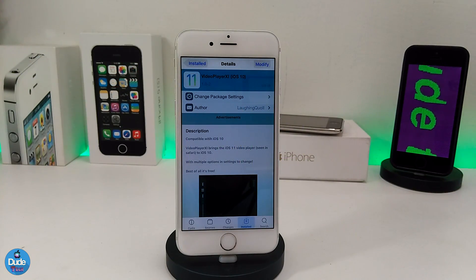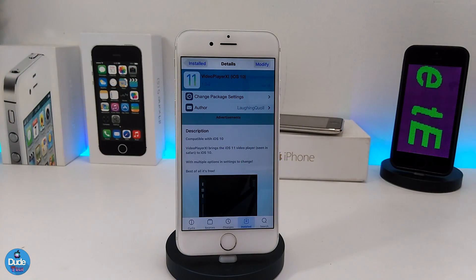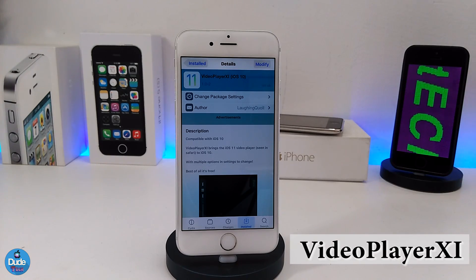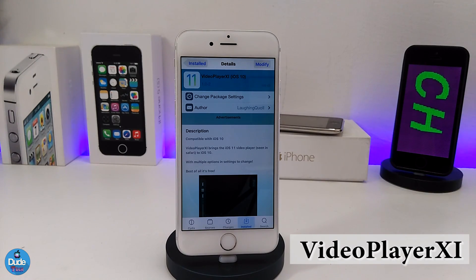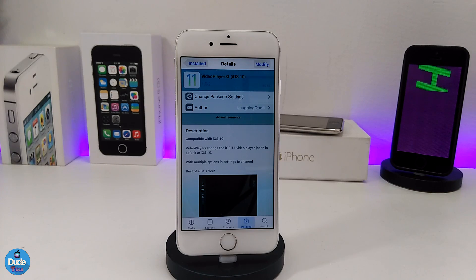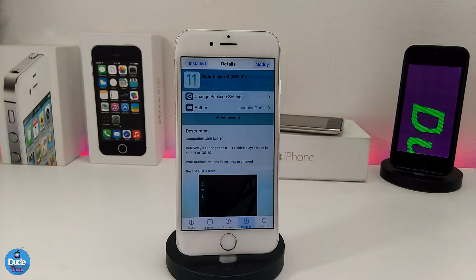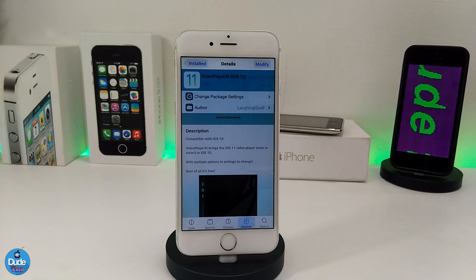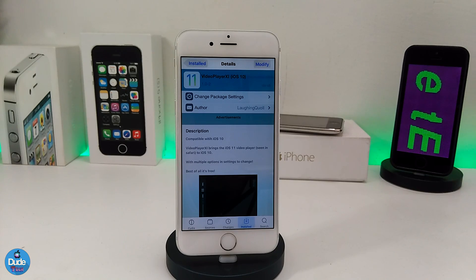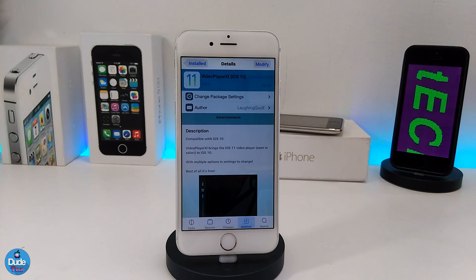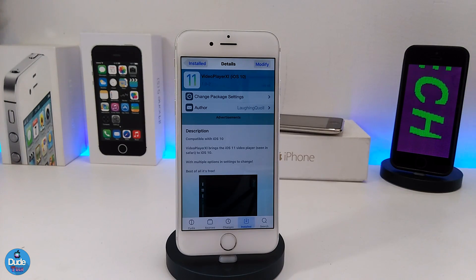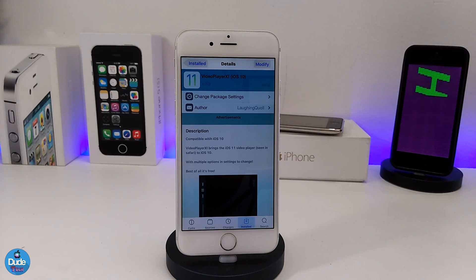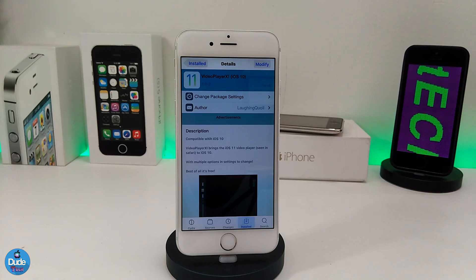The first tweak in today's video is Video Player XI for iOS 10. What this tweak provides is bringing the iOS 11 video player into your jailbroken device. When you download the tweak there is nothing to configure — it will work right away once you set it on your iDevice. It works once you use your Safari browser.